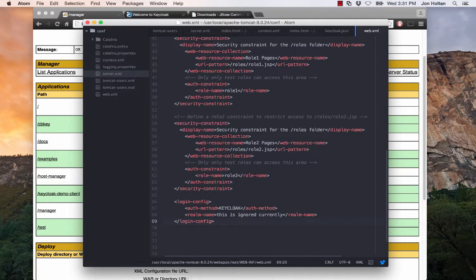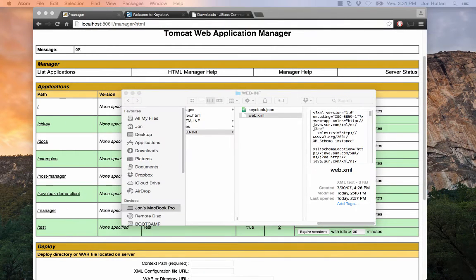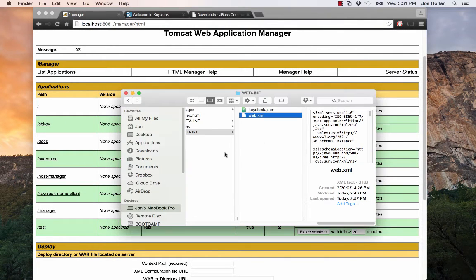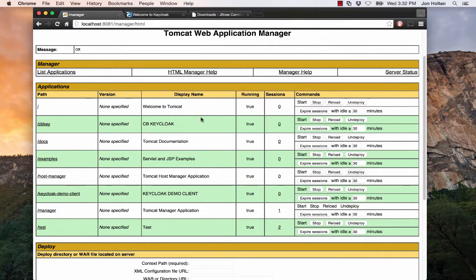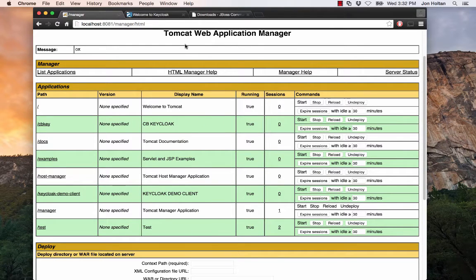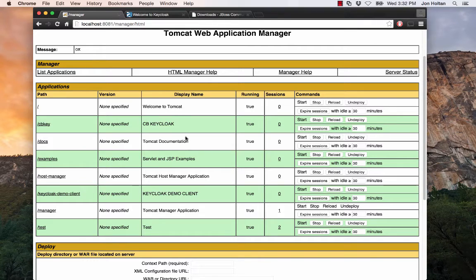So now that we've gotten a general overlay of the structures of the Tomcat app, let's actually go into the Keycloak system. So now that we have our Tomcat web application configured, let's actually configure our Keycloak systems.